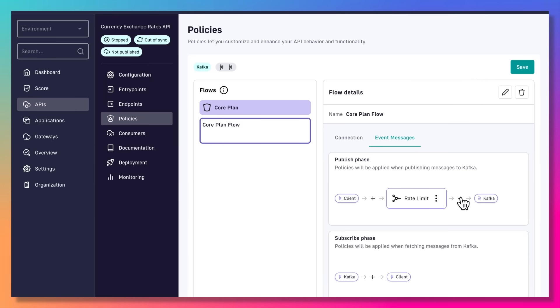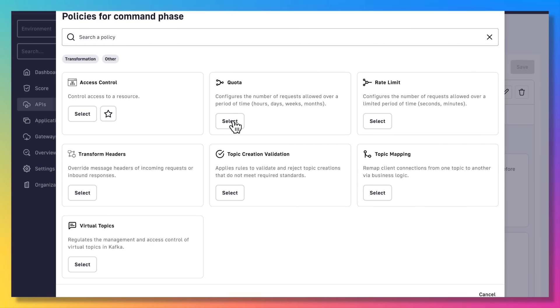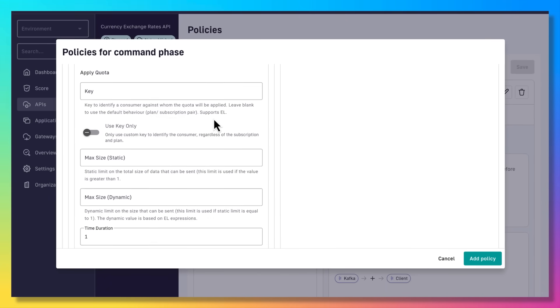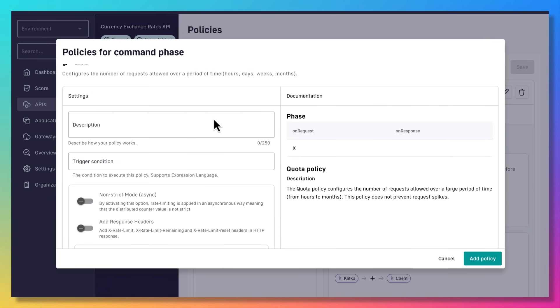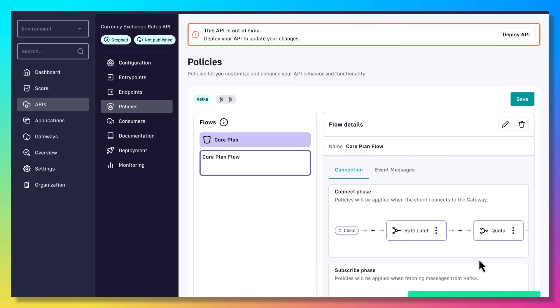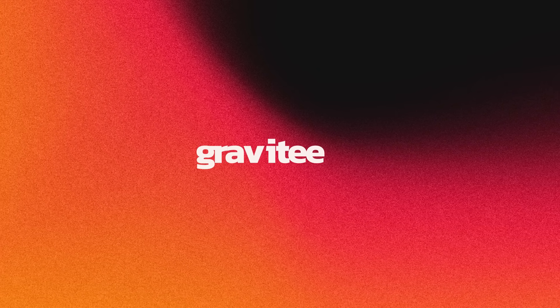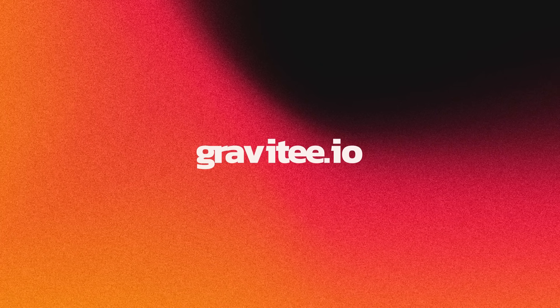Let's add another policy and add a quota limit. This has similarity to a rate limit, but typically used for a larger period of time. So here you can see we've defined both a rate limit and a quota limit, effectively providing more control and governance over your Kafka infrastructure.